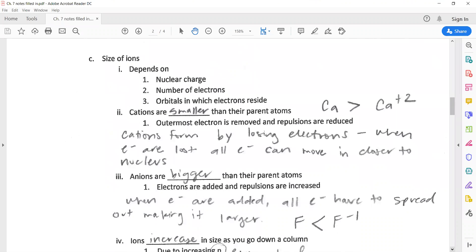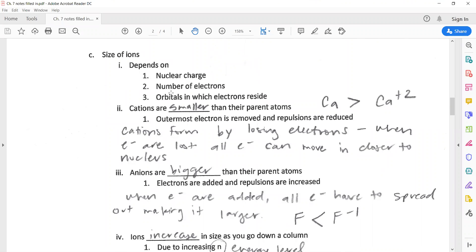The size of ions follows similar logic. If you are a cation — which is positive, meaning you've lost electrons — think of it like a circle of people holding hands representing the outermost electrons. When one person leaves, the whole circle can get a little closer together because there's less repulsion. So when an electron is lost, all electrons can move in closer. Parent atoms are bigger than their cations, or equivalently, cations are smaller than their parent atoms.